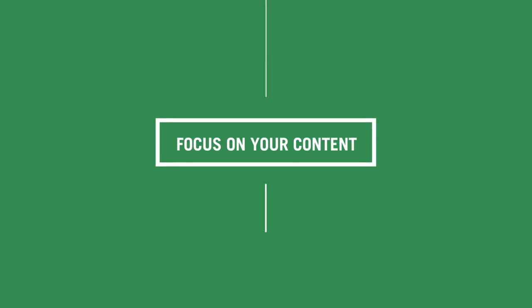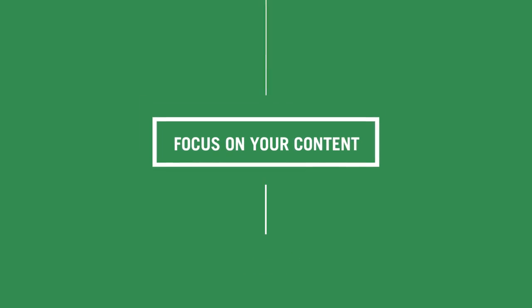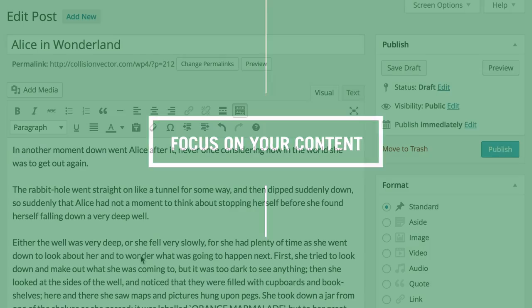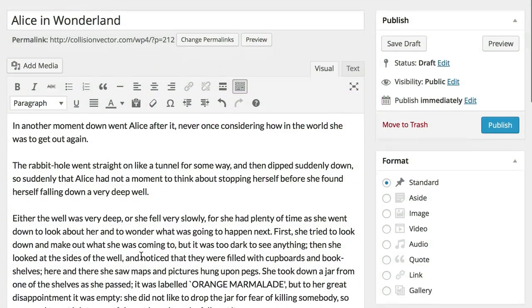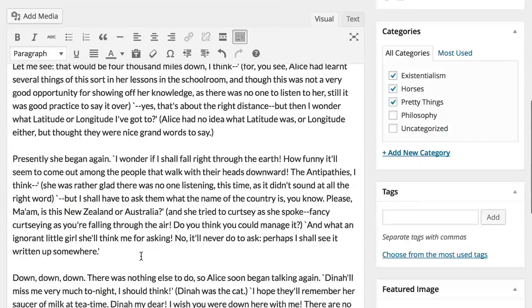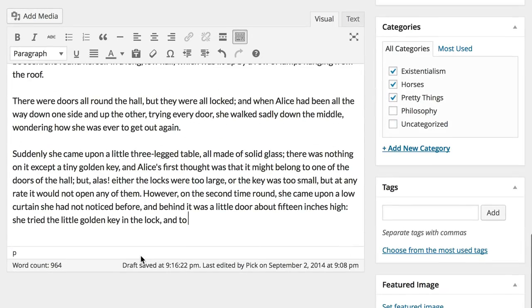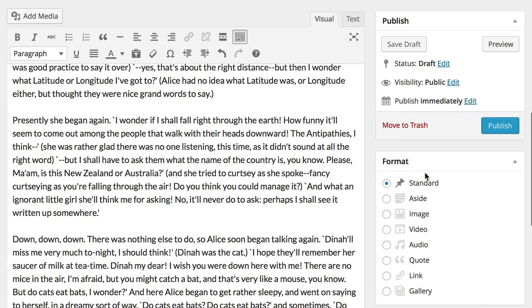When you next use the editor to publish a post or page, you'll notice that everything you need, from the toolbar to your publishing options, stays at your fingertips, however far into the post you go. That means less scrolling and more focus on creating your work.